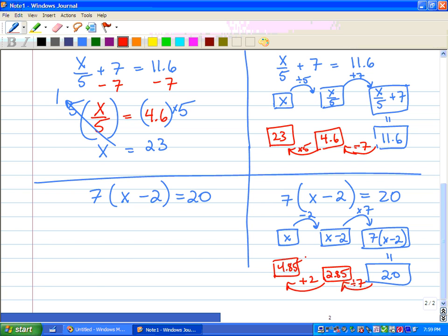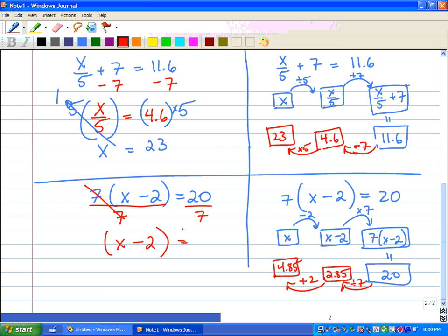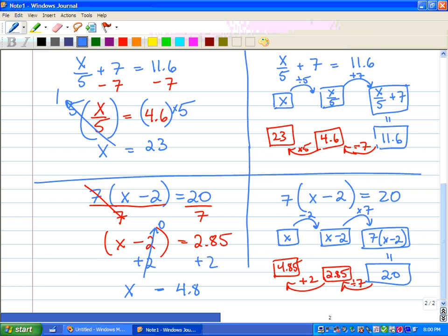Now algebraically: the first thing is to get rid of that 7 by dividing the whole thing by 7, since it's saying 7 times bracket x minus 2. Whatever we do to one side, we do to the other. We get x minus 2 equals 20 divided by 7, which equals 2.85. The opposite of minus 2 is adding 2 — add 2 to both sides — and we're left with x equals 4.85.